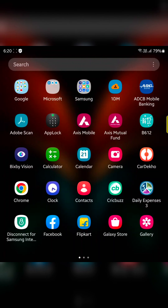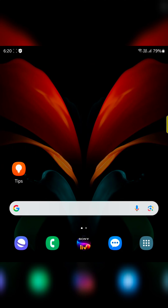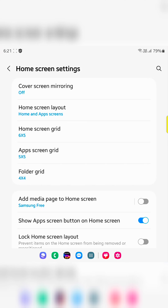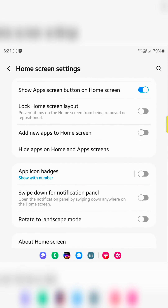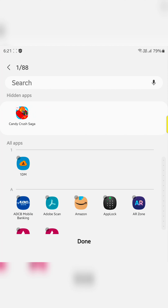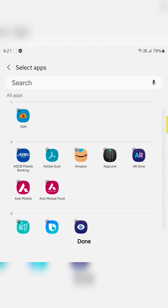To access the app again you need to unhide it by long pressing the home screen. Tap on the settings. Tap on hide apps on home and app screen. Now tap on the minus icon next to the app you want to unhide or show on the app drawer or home screen. Here we select both. Tap on done at the bottom.